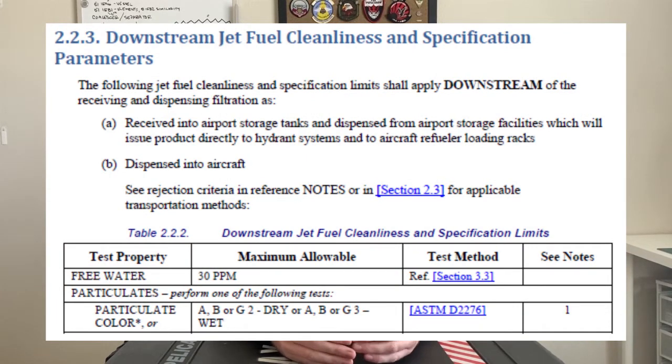Now for parameters. According to the latest revision of ATA 103, the acceptable limit of free water in jet fuel downstream of filtration is 30 parts per million. Here's where it gets interesting: our primary detection method for free water is visual, and the acceptable limit is 30 ppm, but at certain temperatures water may not be visually detectable until it reaches 40 parts per million. So you might be looking at a sample that is completely clear and bright, but it still may have a free water content higher than the acceptable limit. If you see water in a fuel sample, it is already far beyond the acceptable limit.